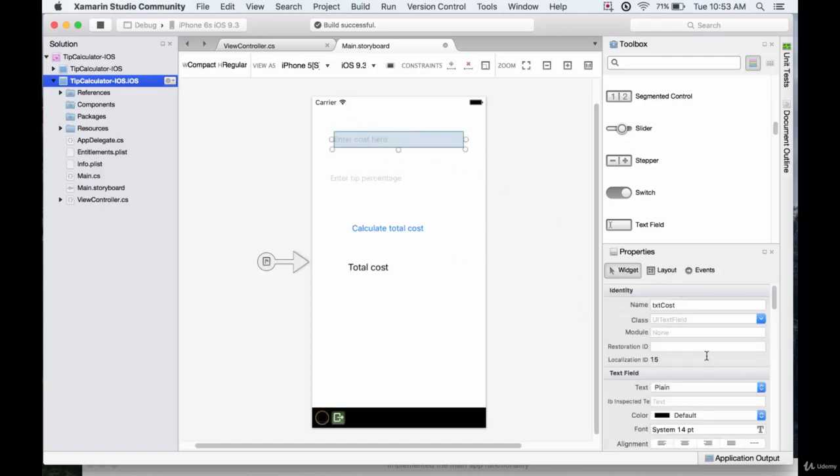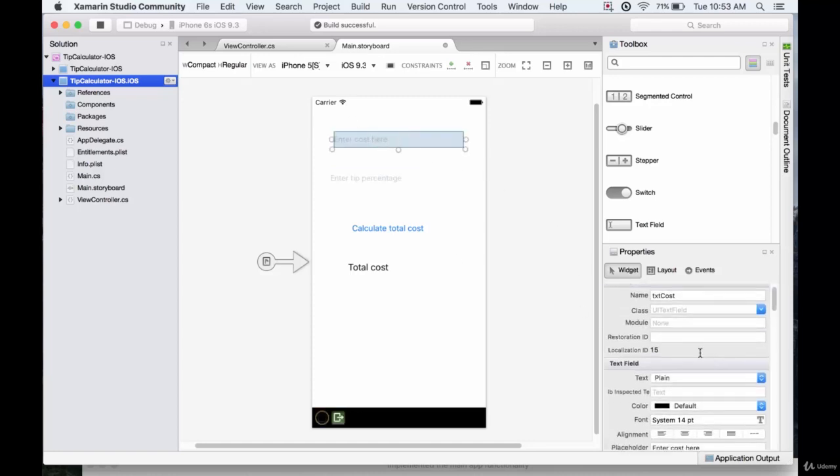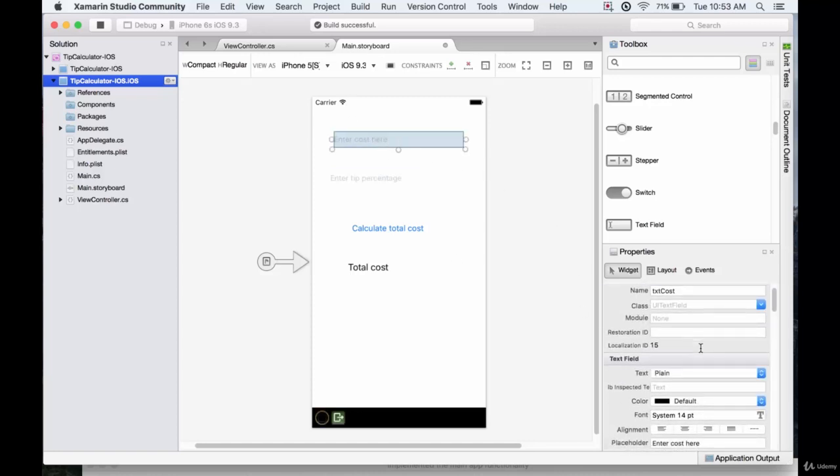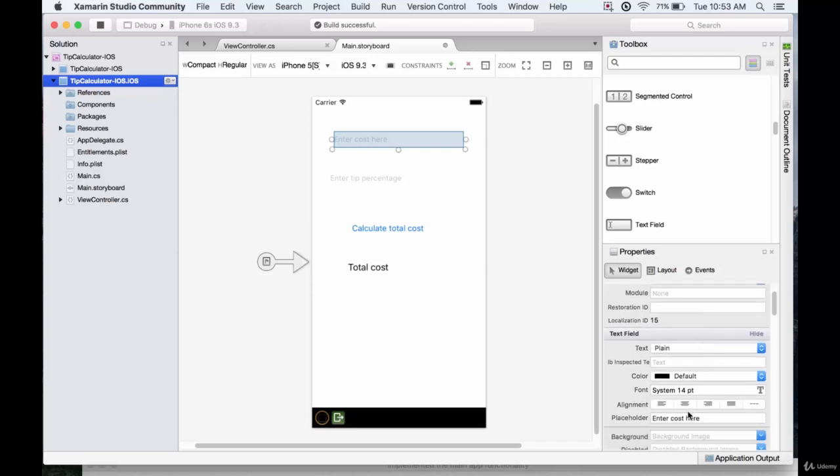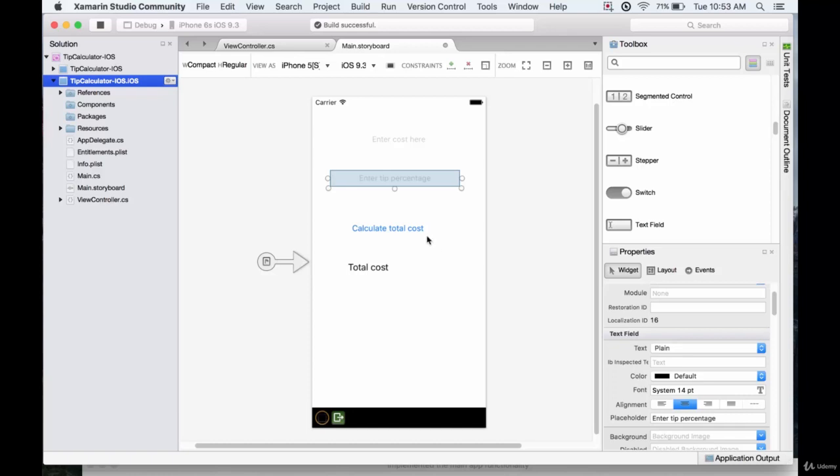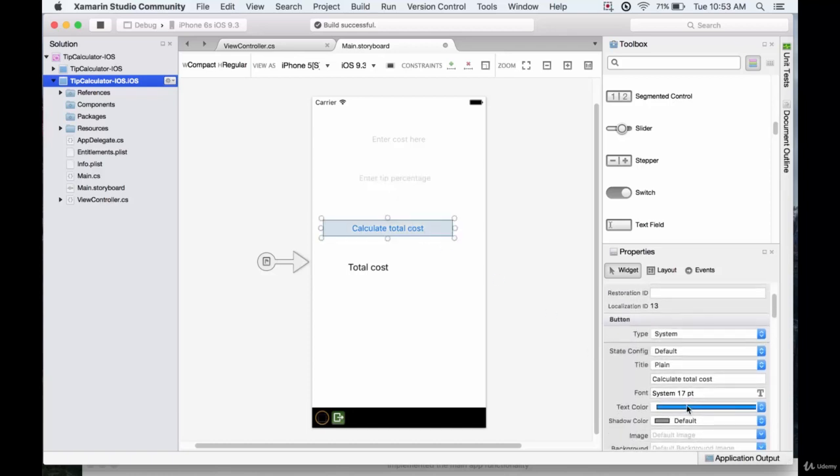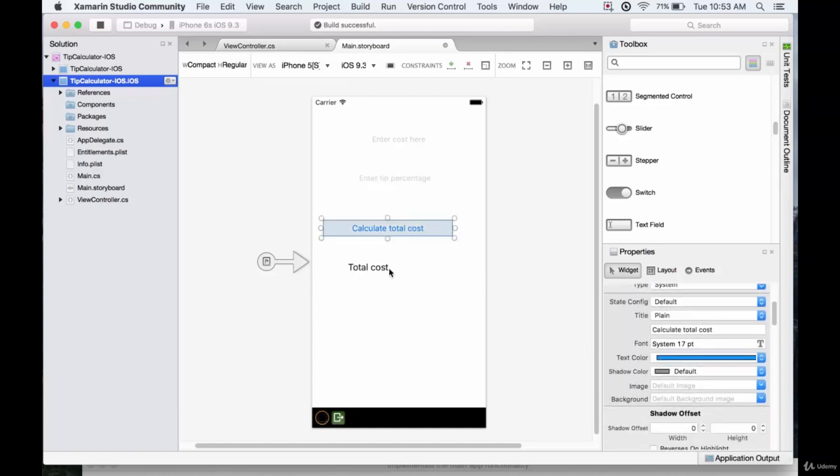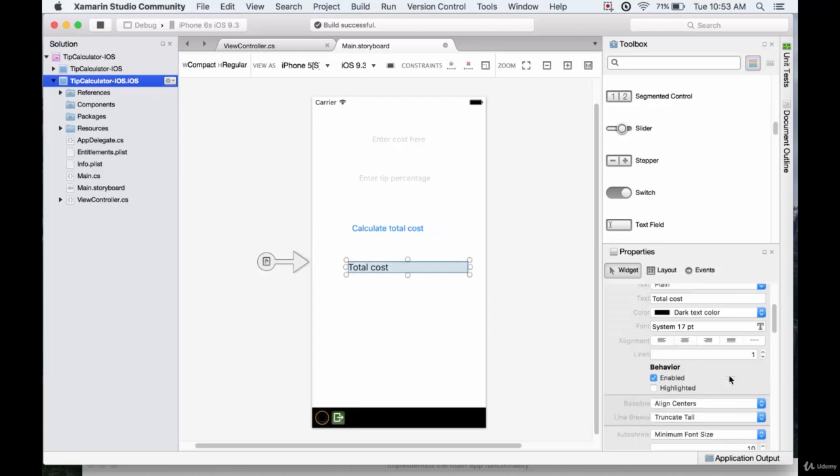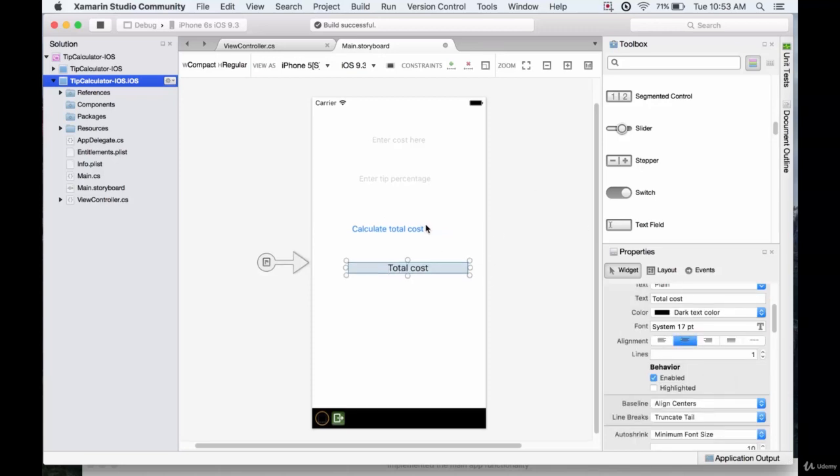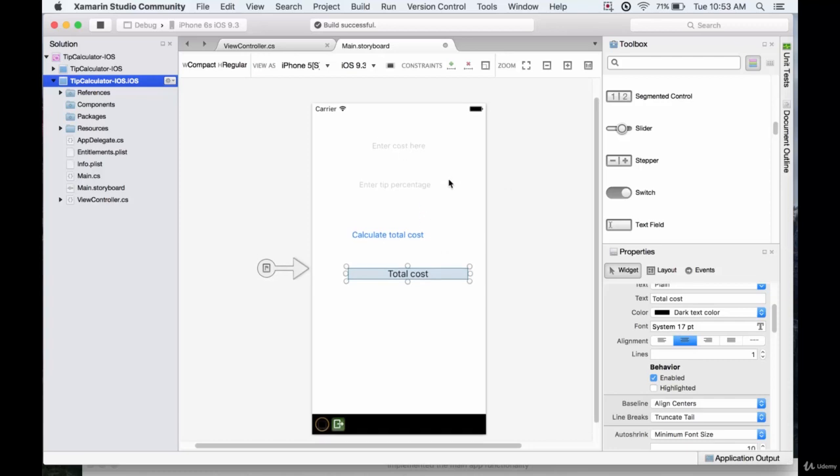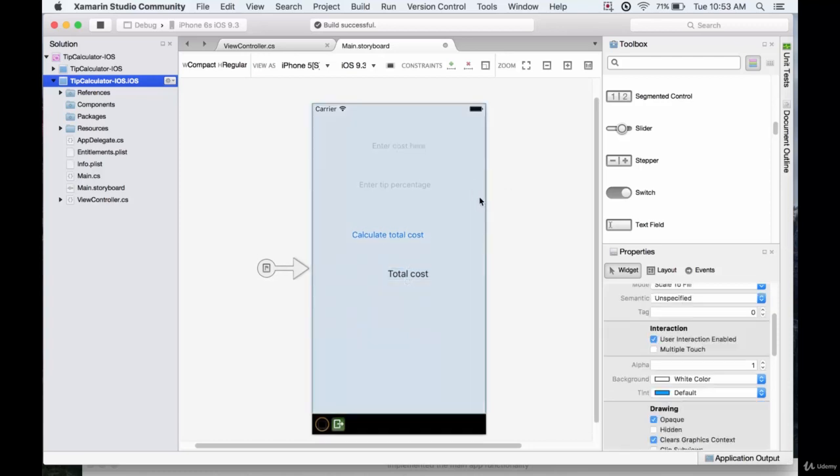Alright, so for each one, what do we want to do with the text? Well, let's first of all have it centered. And the button also centers. And this one will have centered as well. Now, let's give this some kind of a cool background.